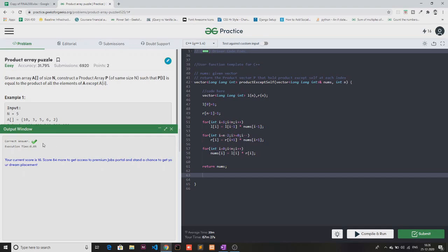The submission is absolutely correct! This is how you can solve the Product Array Puzzle. I hope you liked it — if you did, please give it a thumbs up. If you haven't subscribed to the channel yet, do subscribe and press the bell icon so you'll be notified whenever we upload a new video. Thanks for watching — see you in the next one, bye!